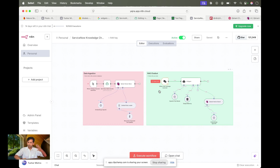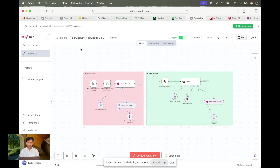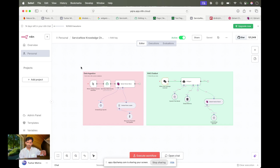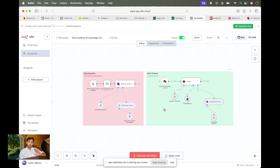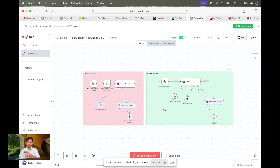I'll use that same vector database to query my records. For this, I'm using the n8n platform. n8n has a lot of connectors and is a low-code platform, so I created the whole pipeline without writing any code.